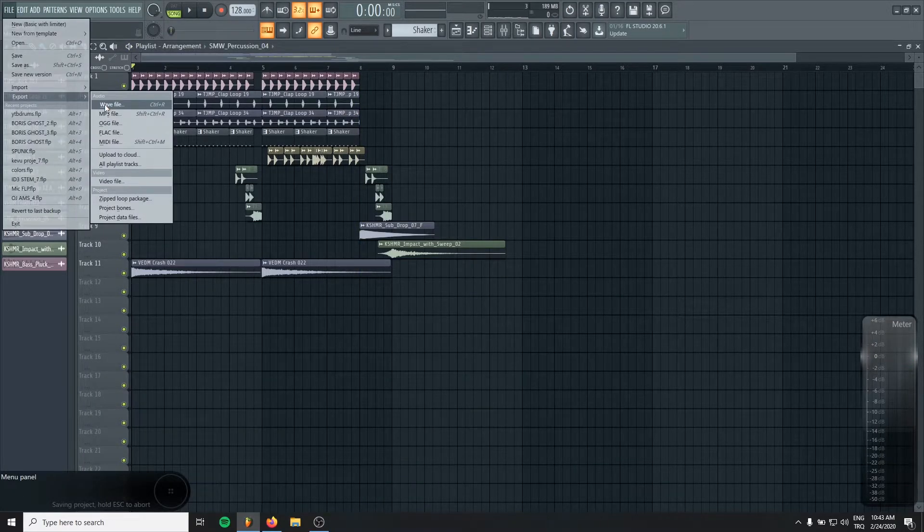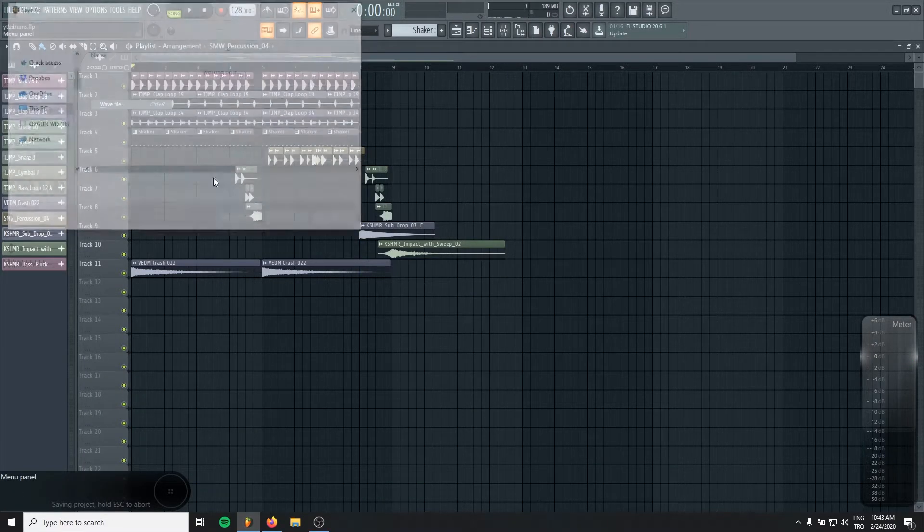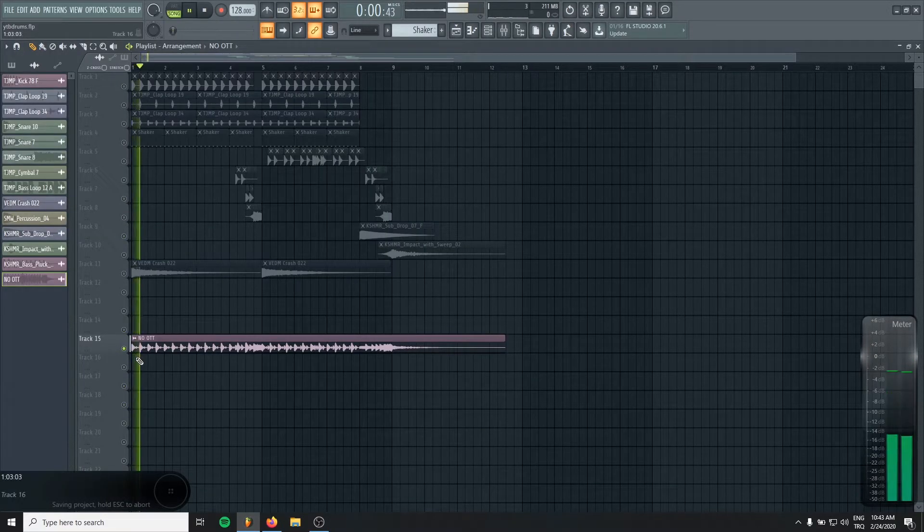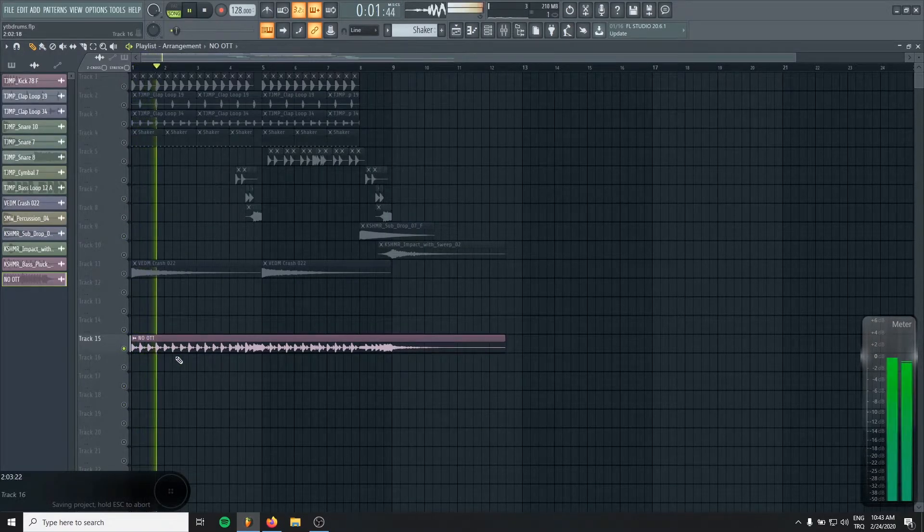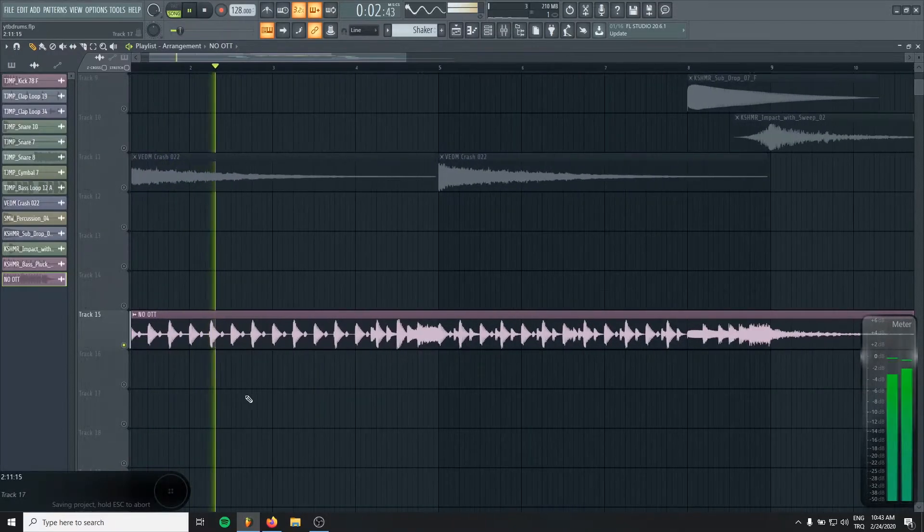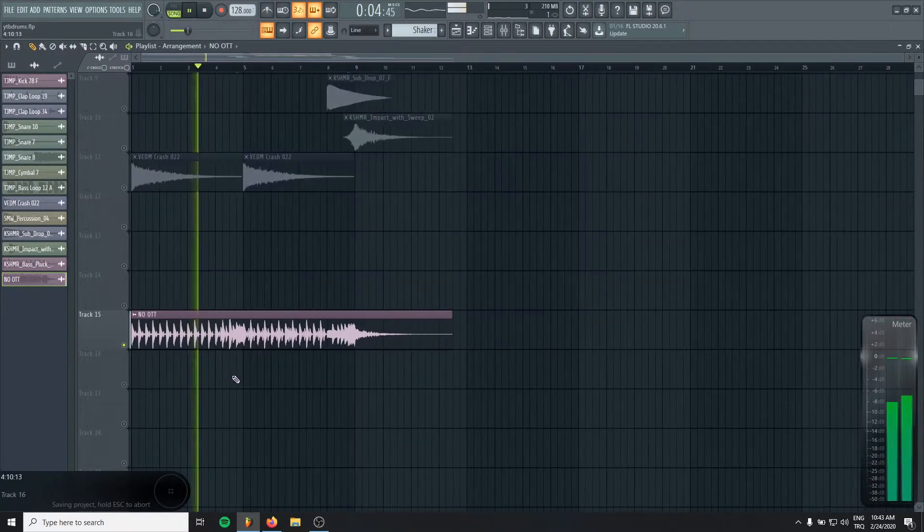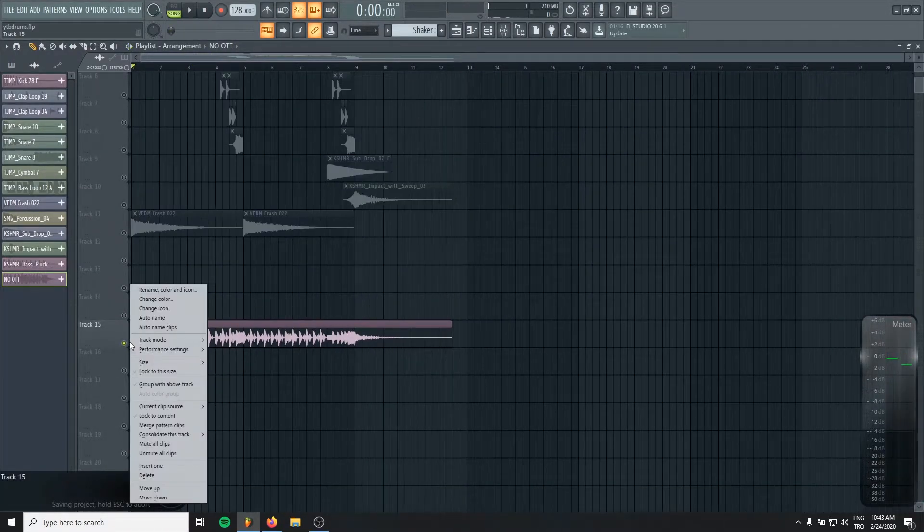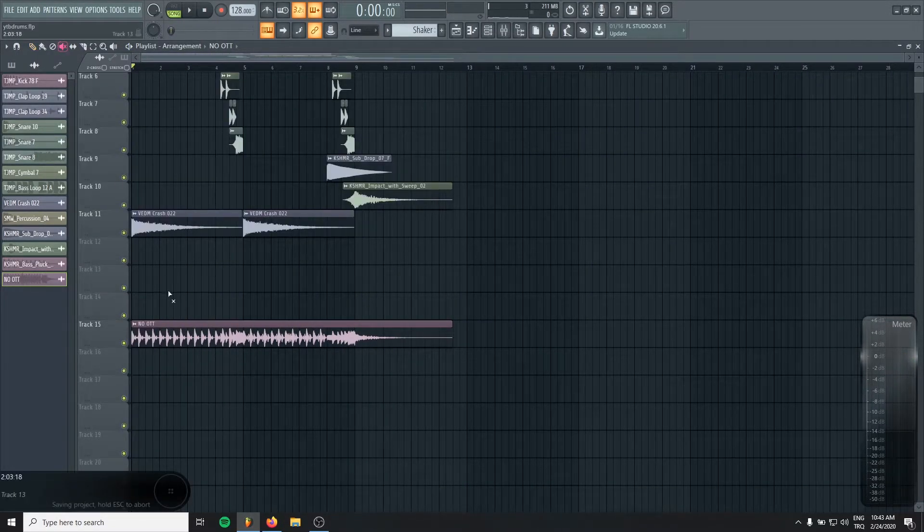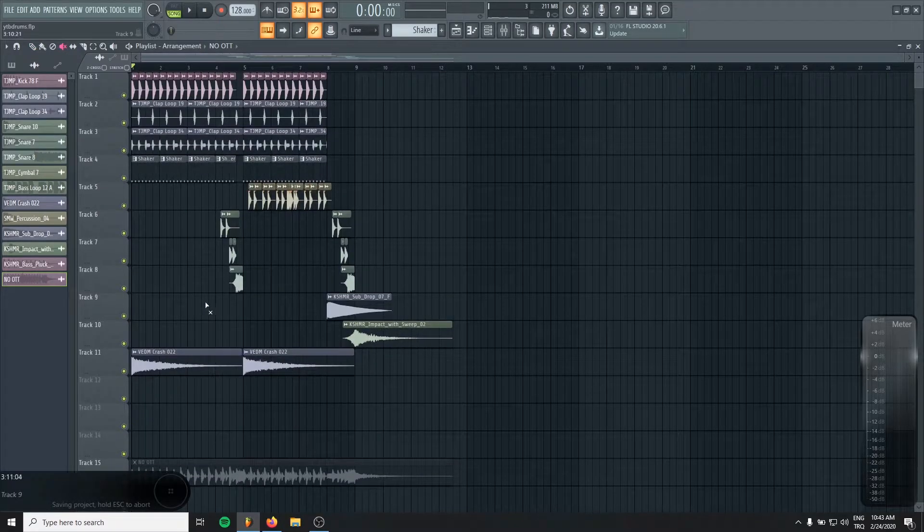Okay, let's bounce the loop now. Perfect. Now I'm going to mute it.